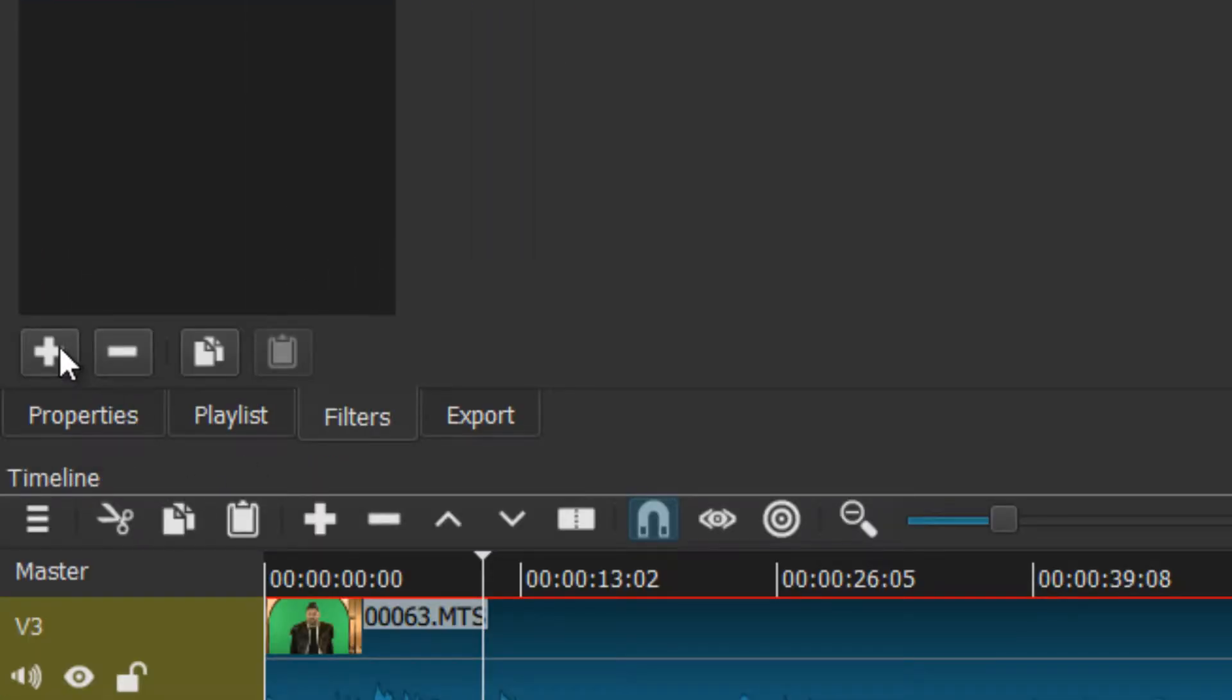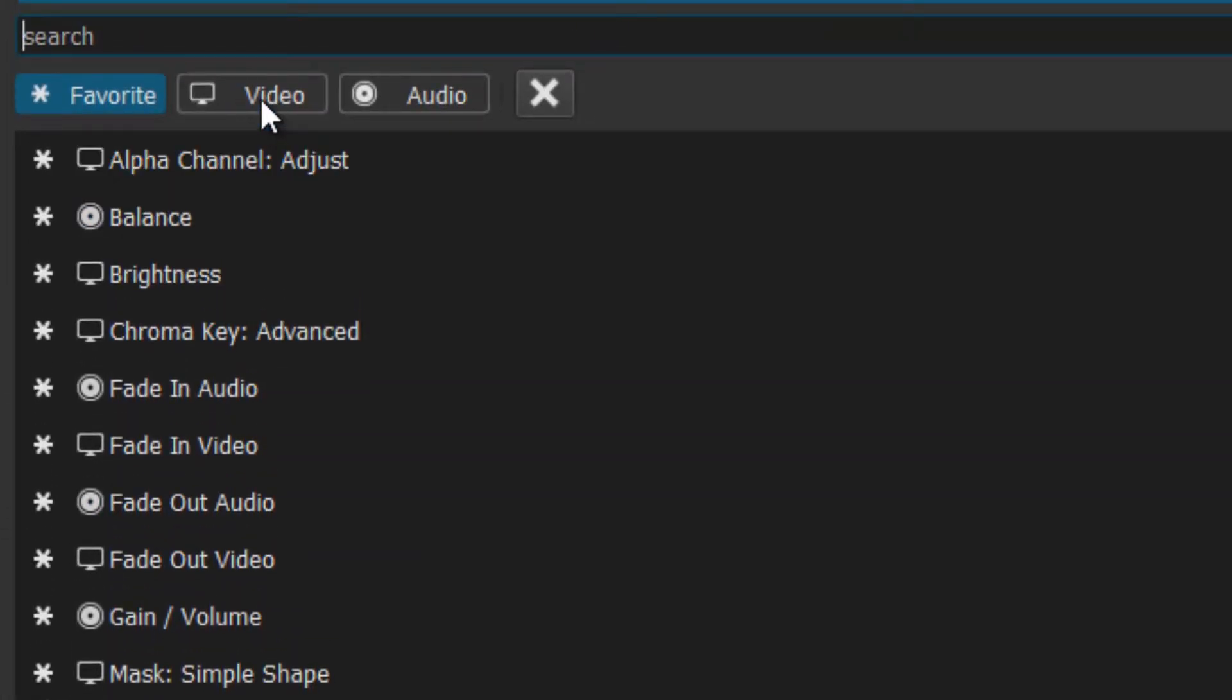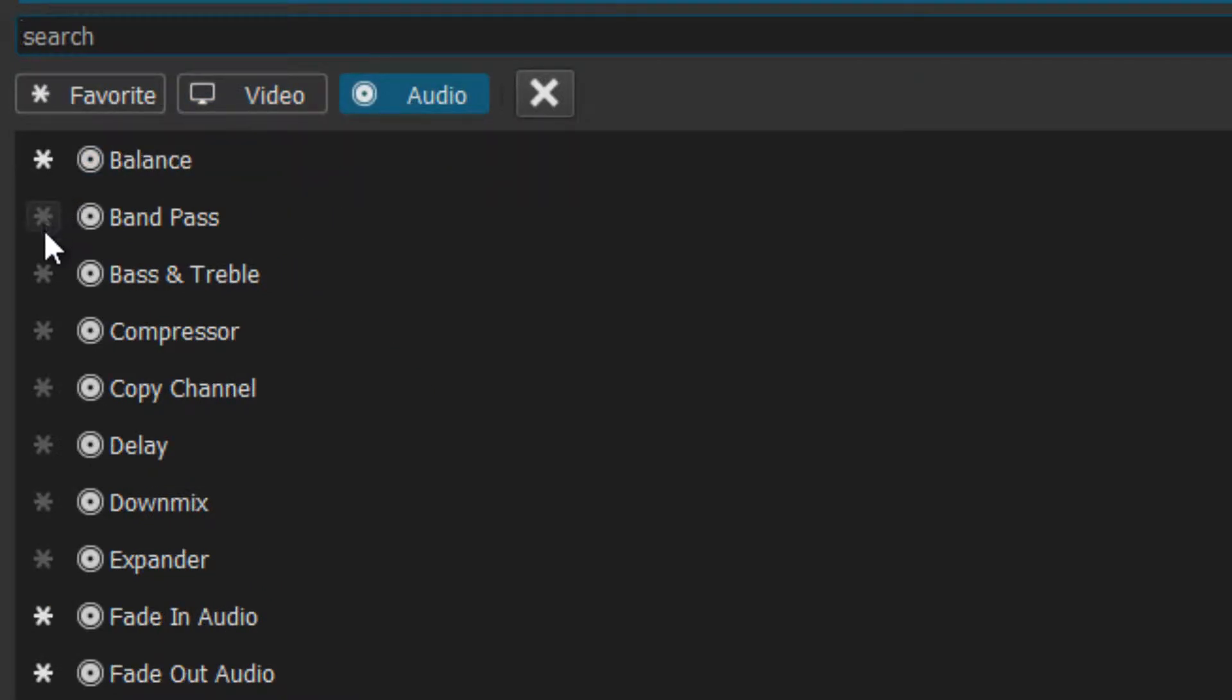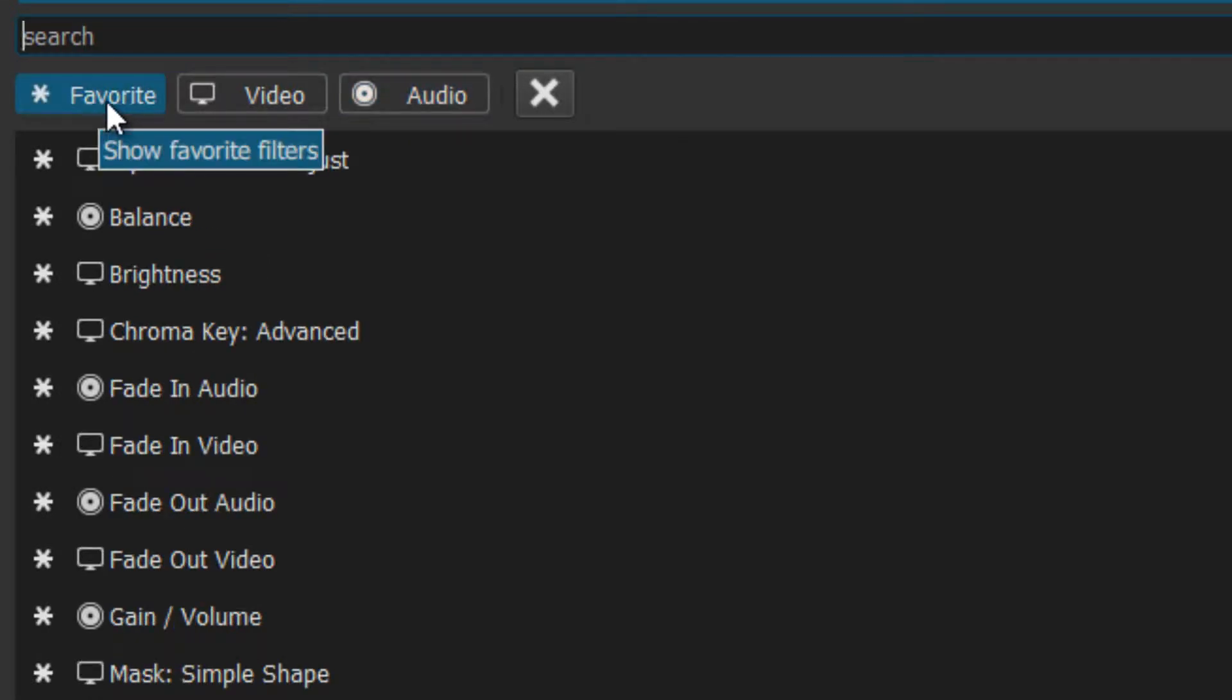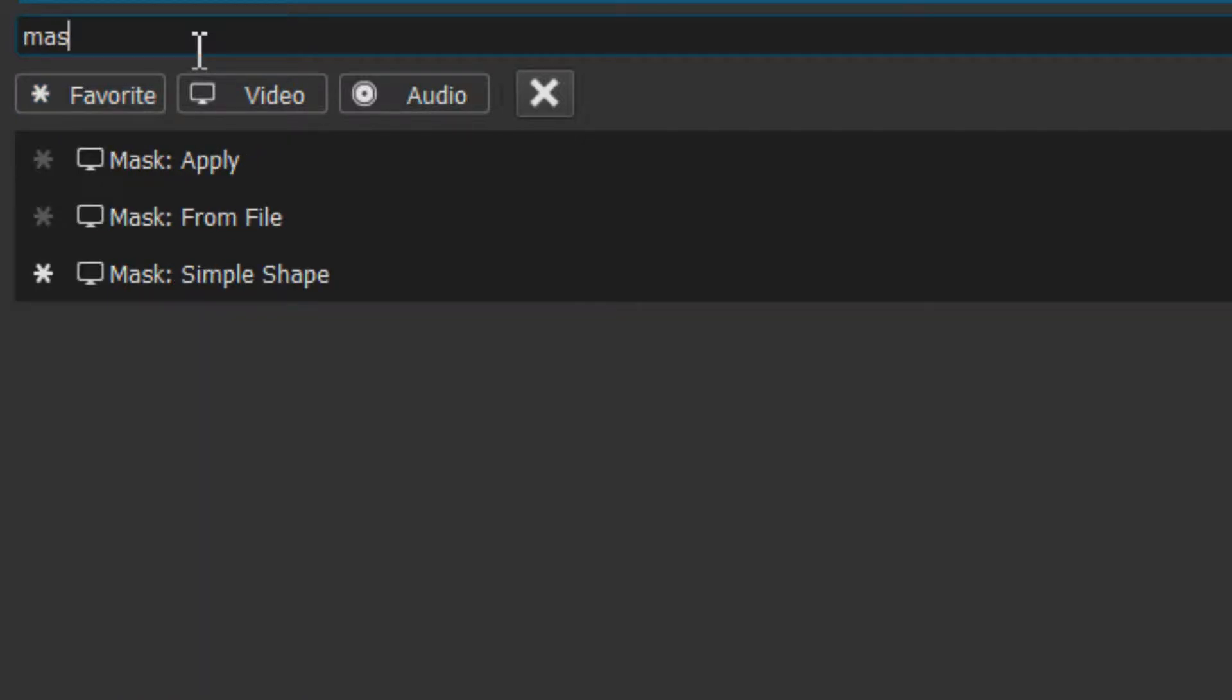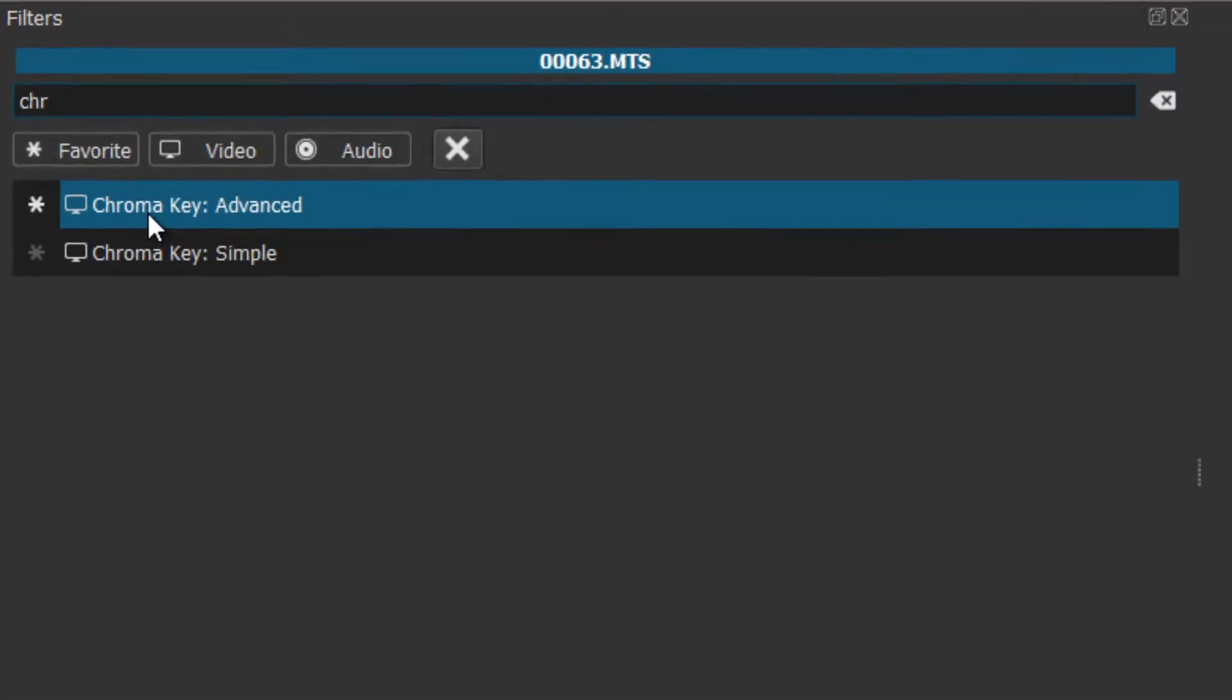We hit the plus in the filters pane and that takes us to filters. Filters are cool. Here's your video filters, here's your audio filters, here's your favorites. You can toggle your favorites by this little asterisk turning it on and off. The best cool thing is that if you know the name of the filter you can just type. We're doing chroma key simple, chroma key advanced. I use advanced.